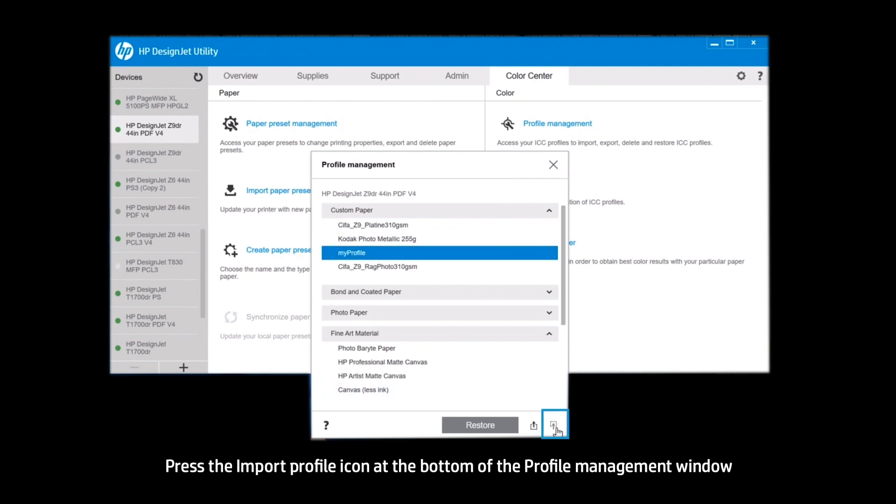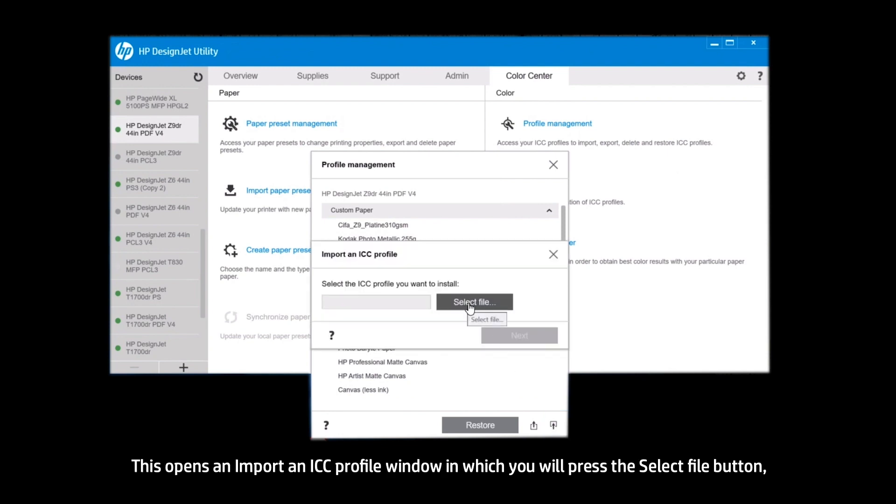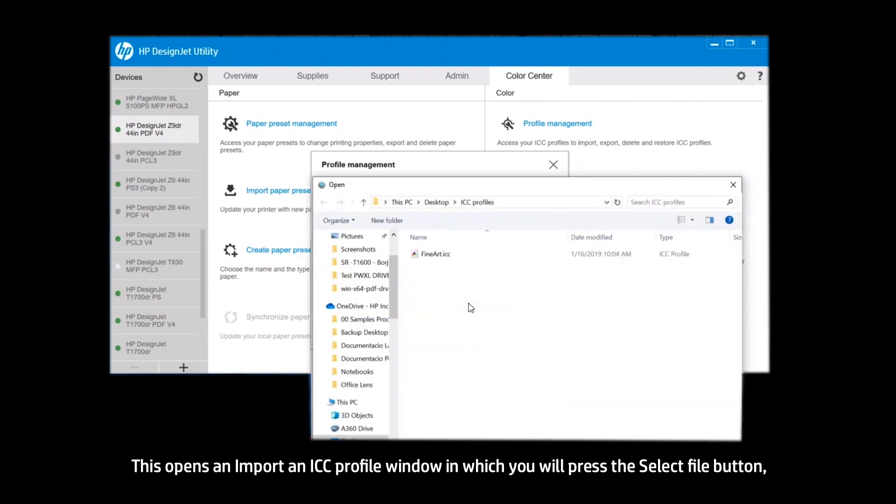Press the Import Profile icon at the bottom of the Profile Management window. This opens an Import an ICC Profile window, in which you will press the Select File button.